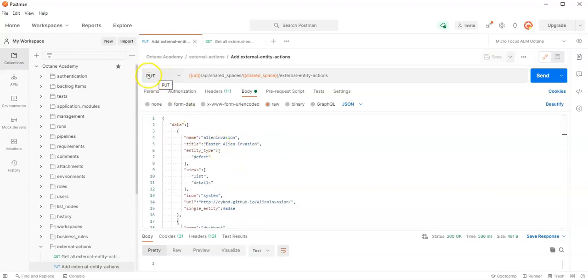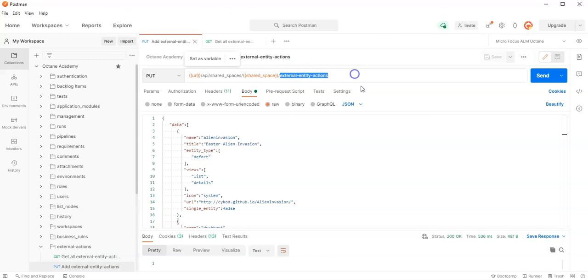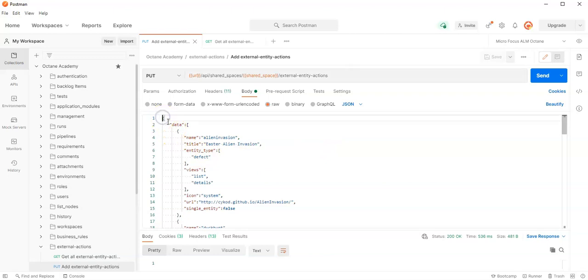The other one would be to add external actions. Here you can see you have to do a PUT request, and on the shared spaces directly, you have to do the external_actions resource. On that resource, you copy the data you have just copied from the JSON validator.